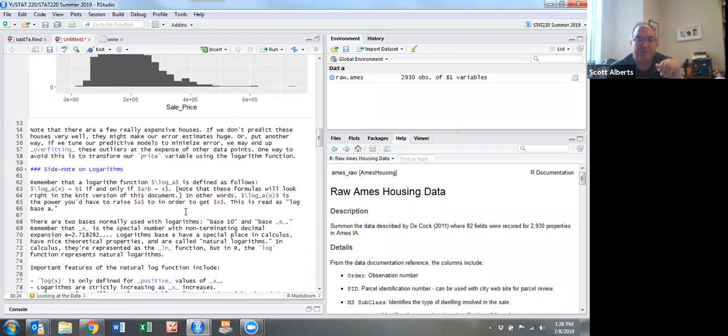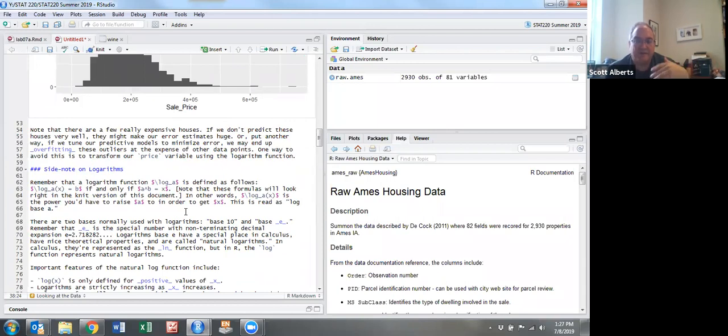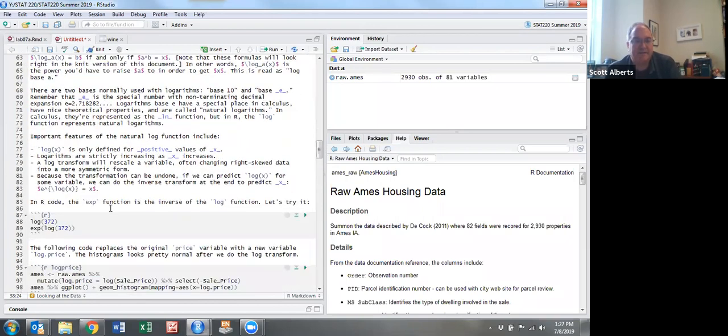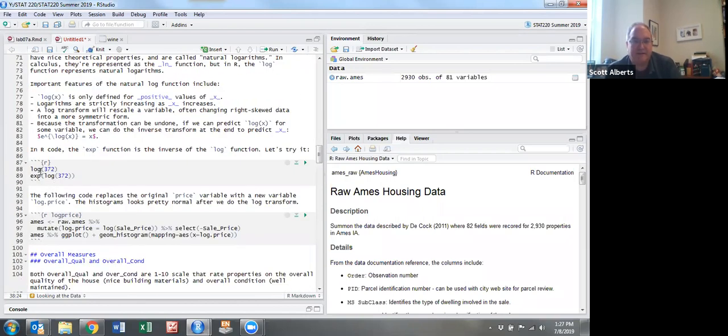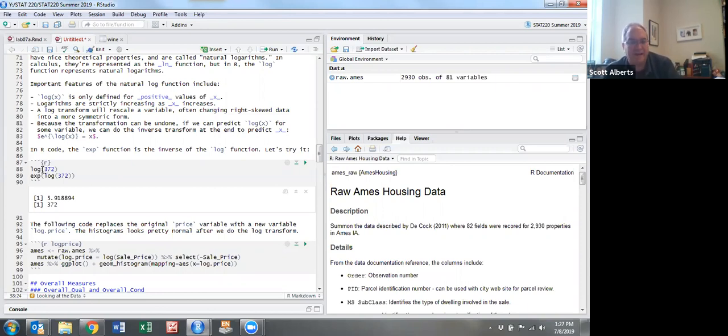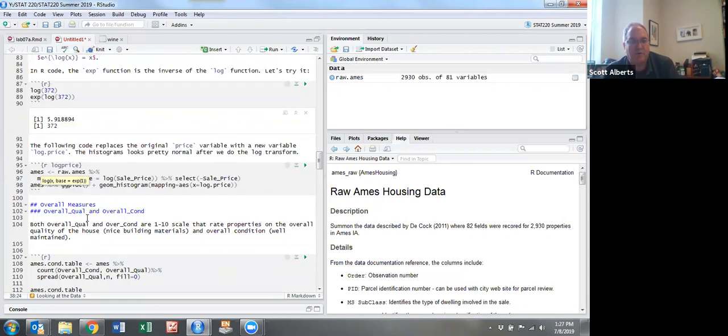One thing we tend to do when we have datasets like this is take a log of them. The log function - you remember from your earlier algebra classes. It calculates the formula and these are natural logarithms. What we've done is we're replacing price with log price.